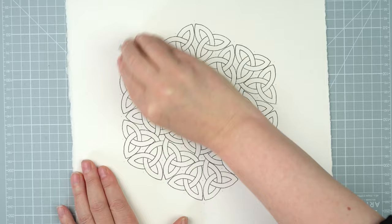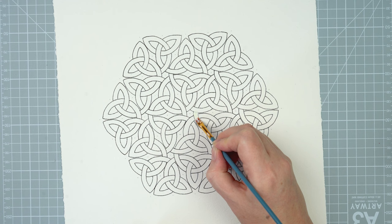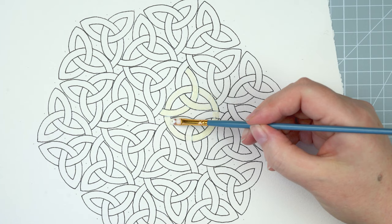So I want to mask out all of the lines on the inside of my knotwork. I'm doing that using some masking fluid and a little flat brush, going around all the lines and painting over them quite carefully.